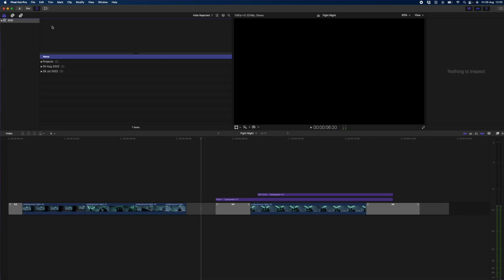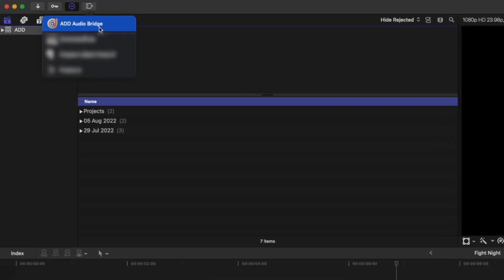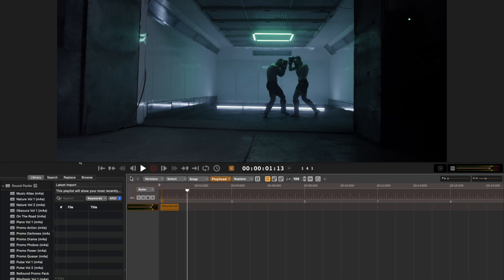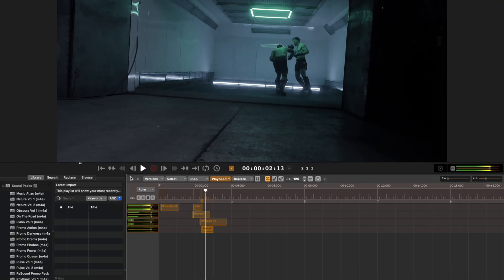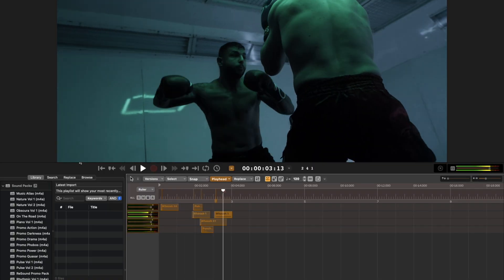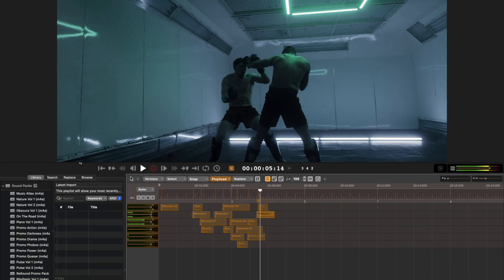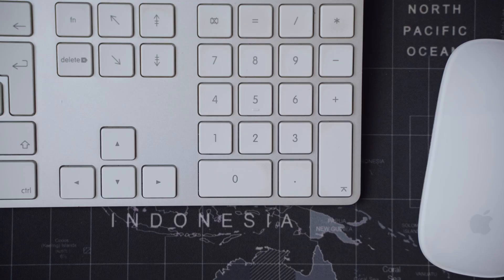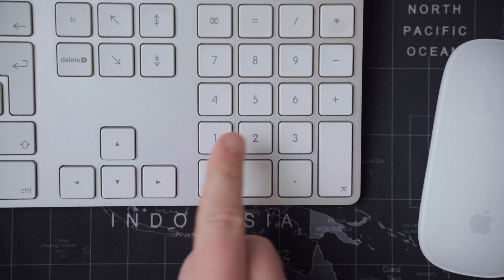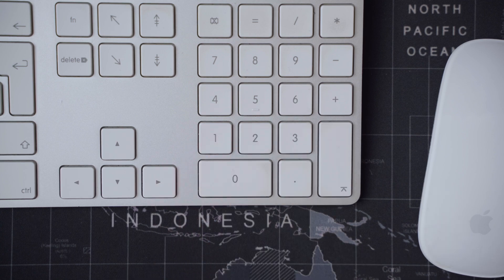Look at how insanely fast I can do sound design with this Final Cut Pro extension. I can add sounds in real time to this fight scene by tapping only two keys. Number one for whooshes and number two for punches.